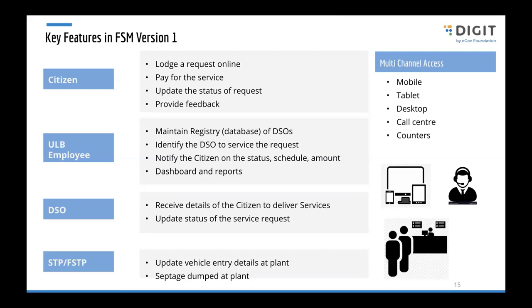When it comes to the registered DSO operator, the operator can be the urban local body itself or a private operator registered with the urban local body. That user should be able to update the status of the service request and complete the service on the ground.